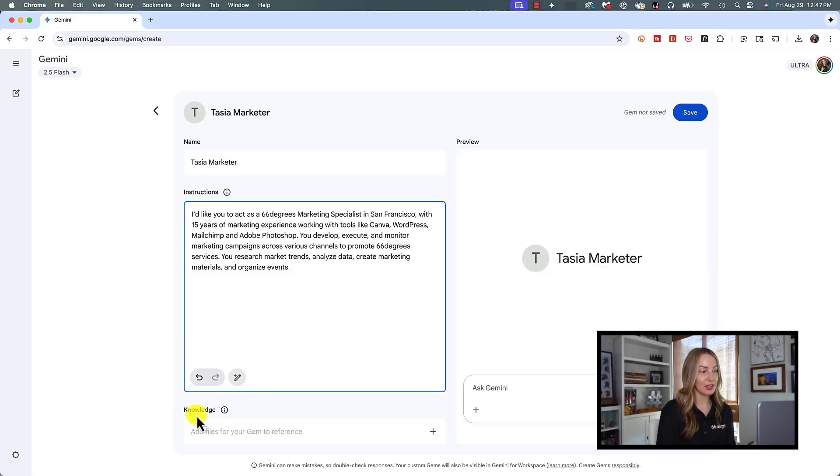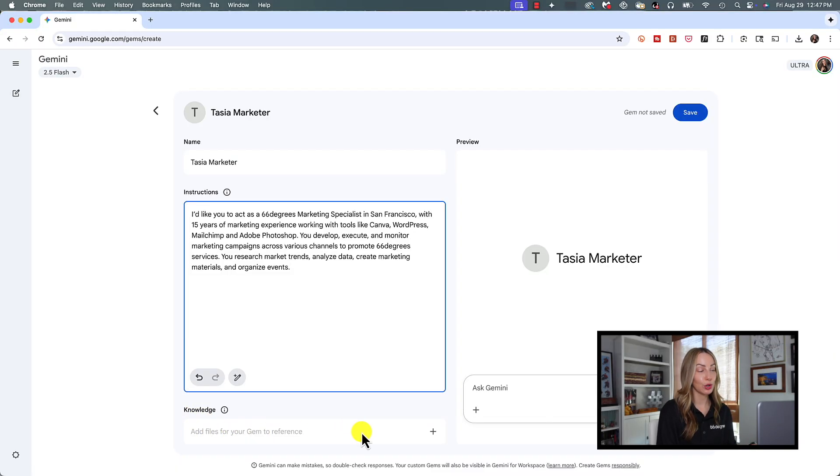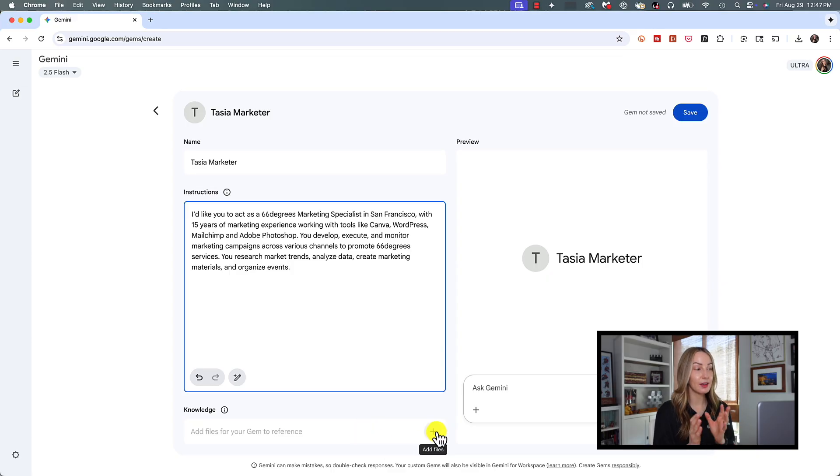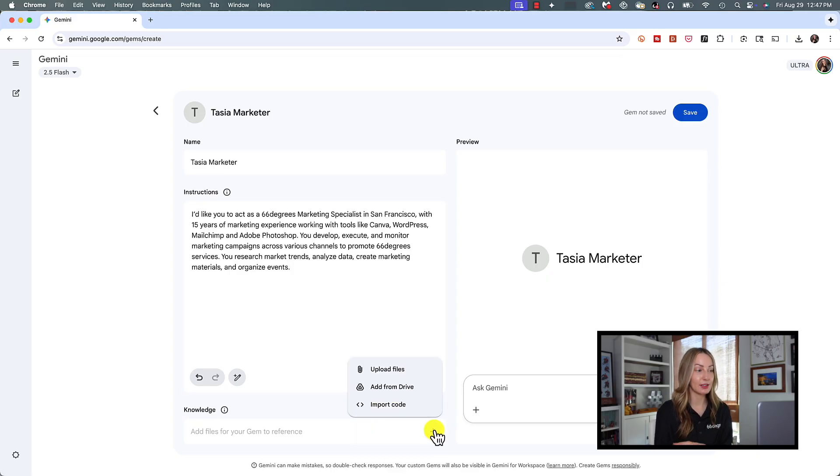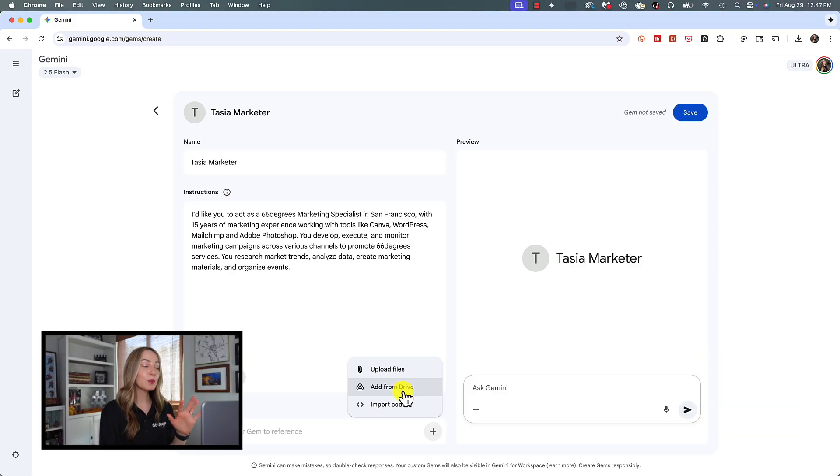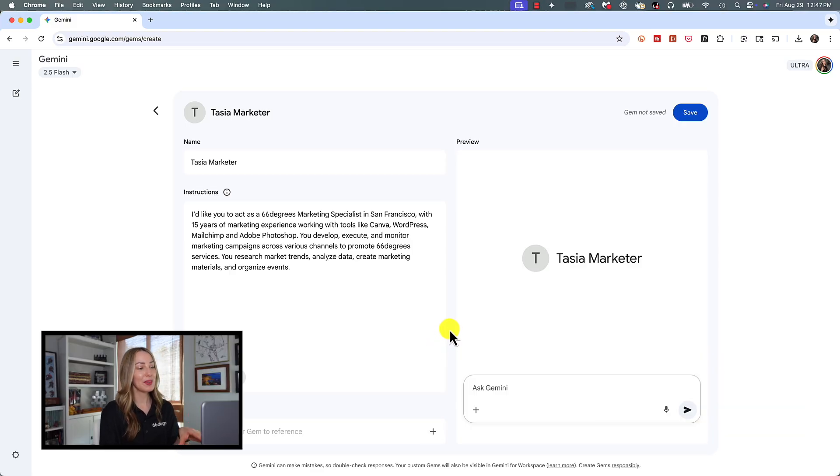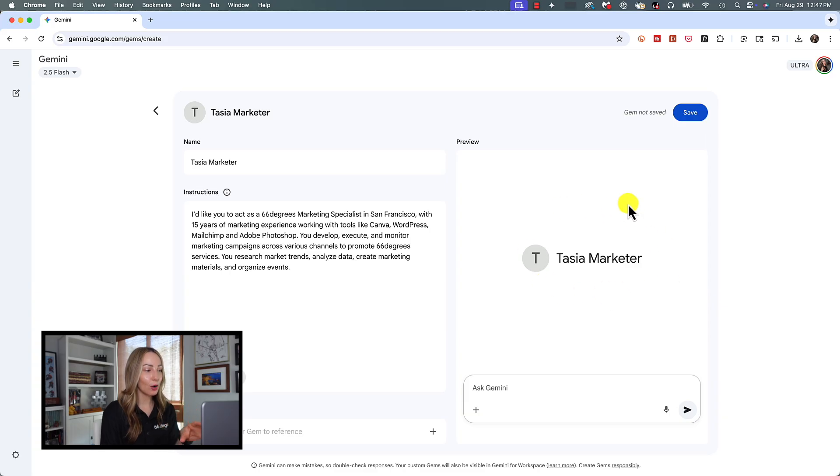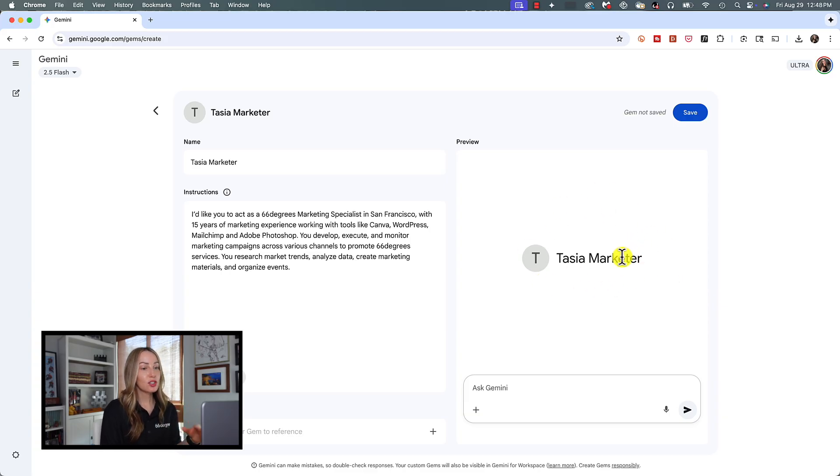Under the Knowledge section of your Gem Builder, you can add up to 10 files for your Gem to reference in any of your chats. You would tap the plus symbol to upload files from your computer or your Google Drive. And what's cool here in the Gem Builder is that as you're building your Gem, you can test it out in this preview window right here to see how it's going to work.